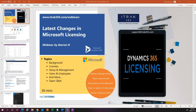Alright, let's get started. Thanks for everyone attending this presentation. My name is Darren Houston — I'll be the presenter for today. I also have Tom with me who's going to help me run this presentation and, if there's any Q&A at the end, he'll help manage that. Today we're going to be talking about some of the changes in the Microsoft licensing world and how that applies to our product iTrack365.